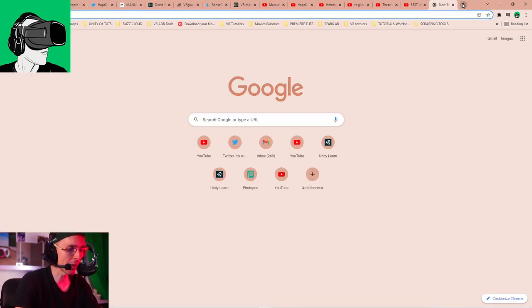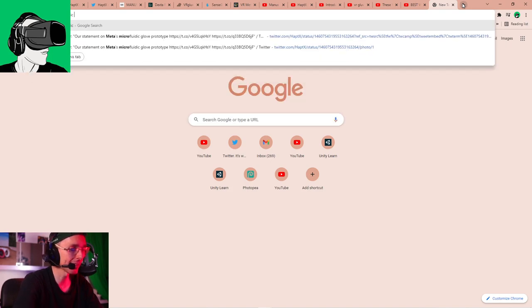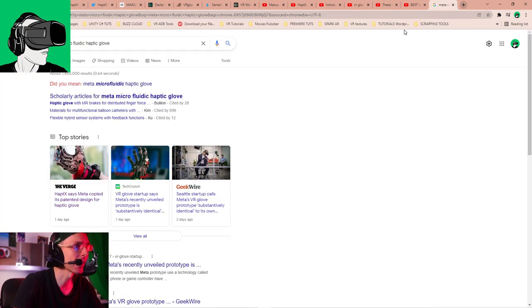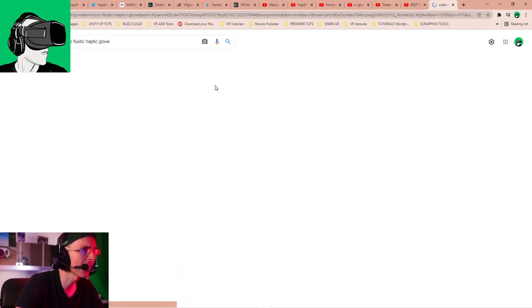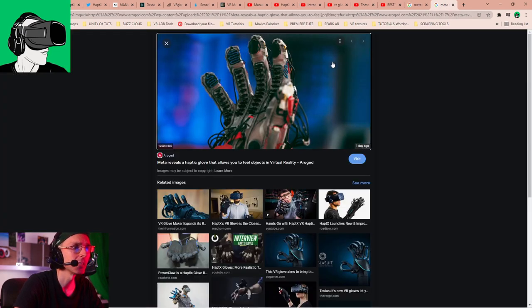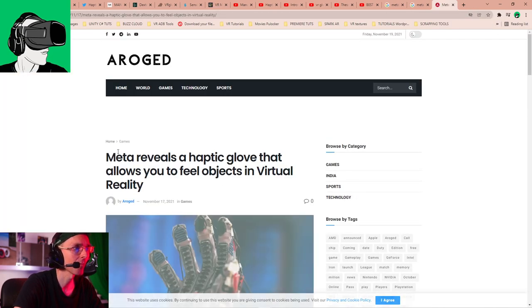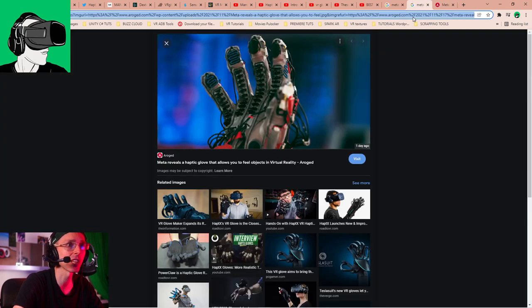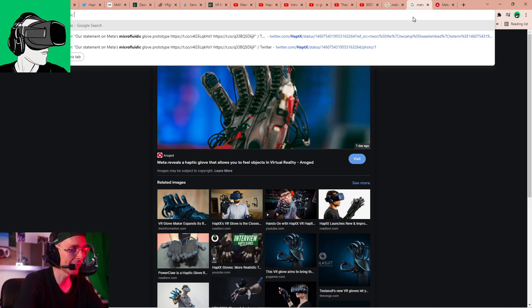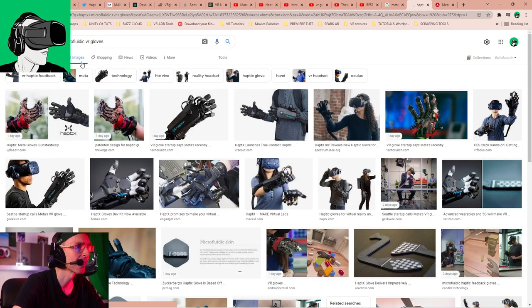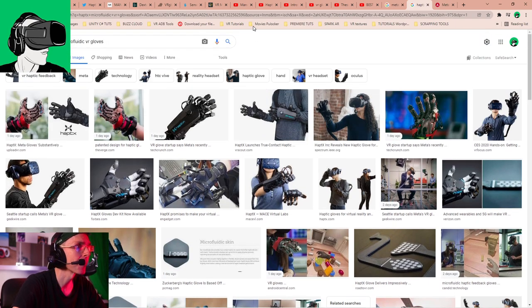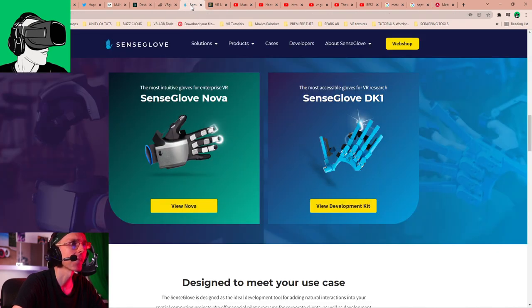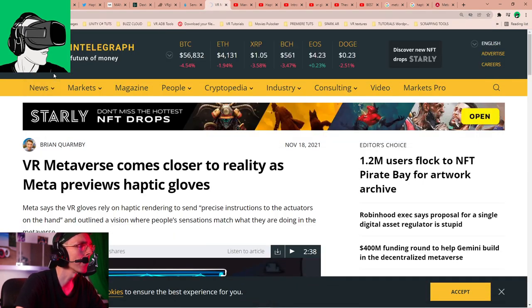So this basically states, guys, that Facebook had direct access to the actual technology in being able to see it up close before they decided to copy it, if, of course, it gets proven that they did allegedly copy it, as per their statement. Today, Meta announced their own prototype microfluidic Haptic feedback glove. The core component of this prototype, including the silicon-based microfluidic tactile feedback, laminate, and pneumatic control architecture, appears to substantively be identical to HaptX's painted technology. So let me just try and find it. So Meta Microfluidic Haptic glove.